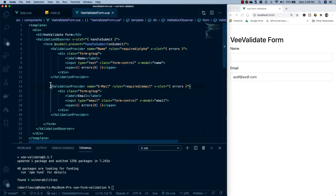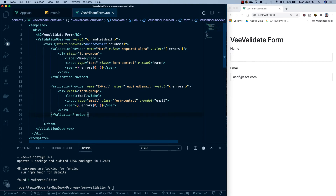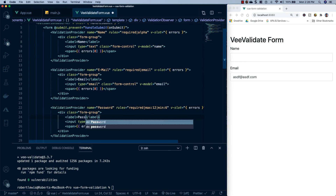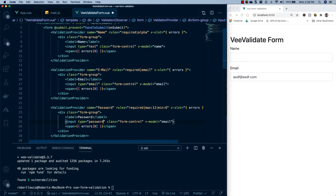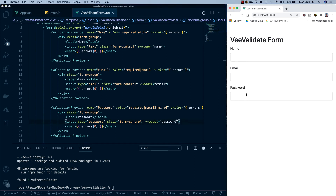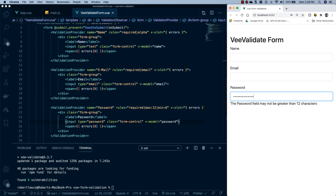For the password field, copy the email ValidationProvider and paste it below. Change the name to 'password', rules to 'required|max:12|min:6'. Change the label to 'Password', input type to 'password', and v-model to formData.password. Saving shows our password field. Testing: leaving it empty says it's required; entering fewer than 6 characters says it must be at least 6 characters long; going over 12 says the password may not be greater than 12 characters.